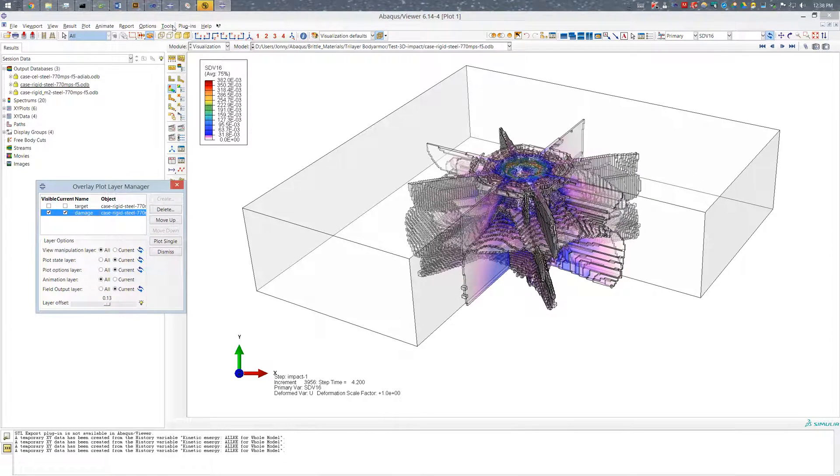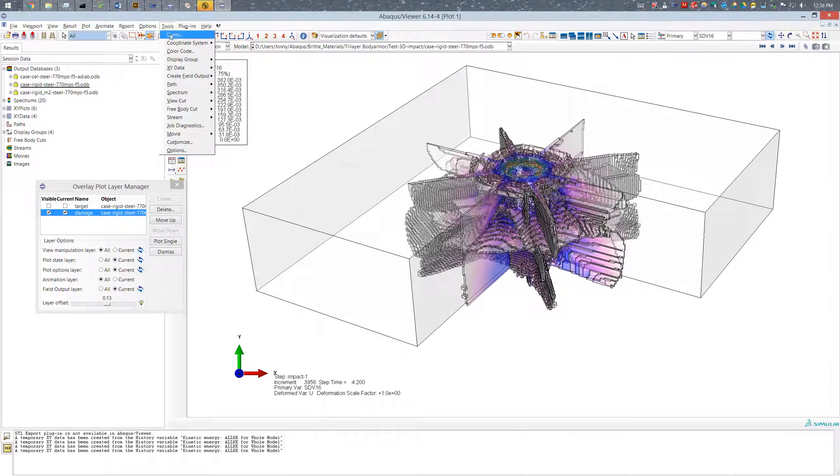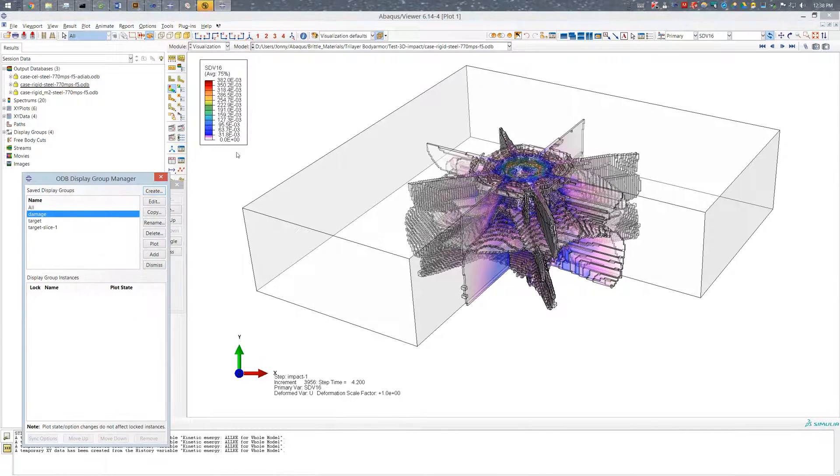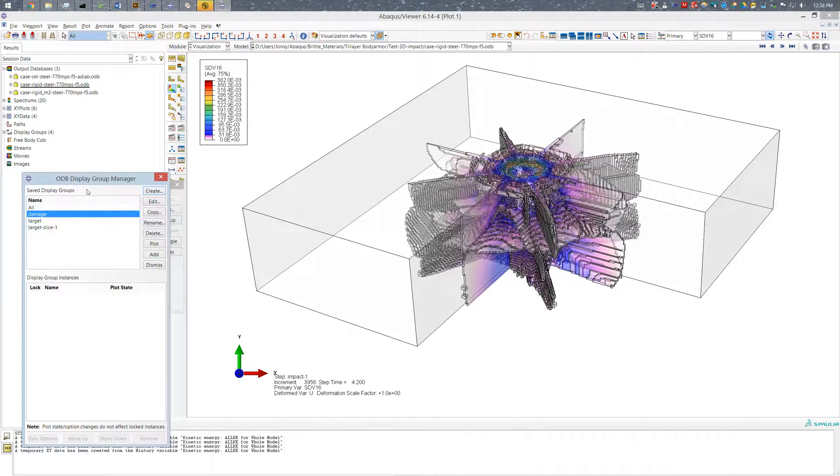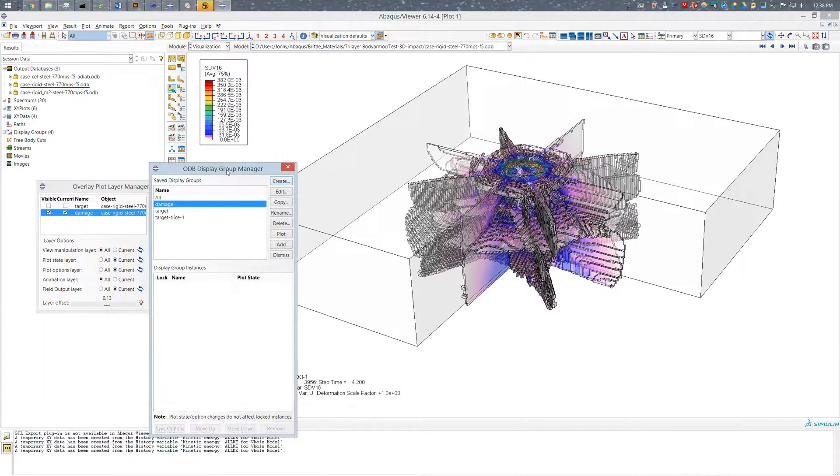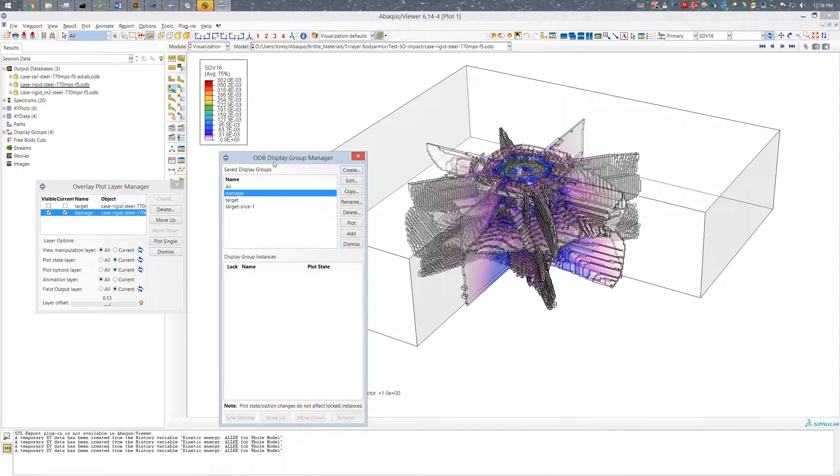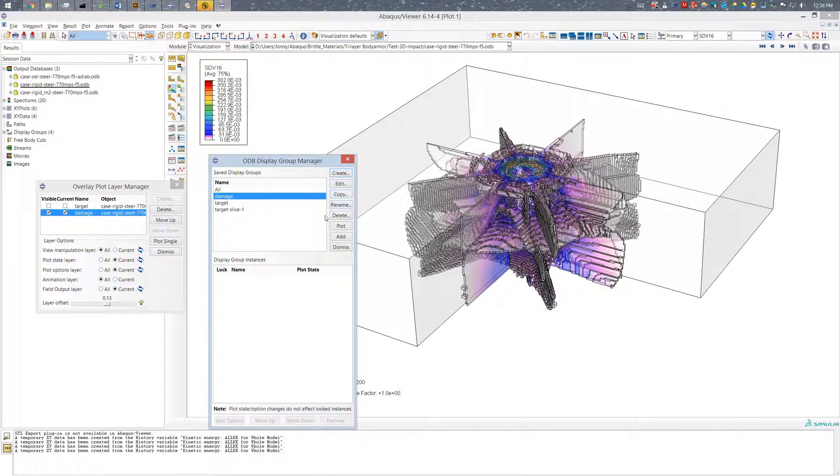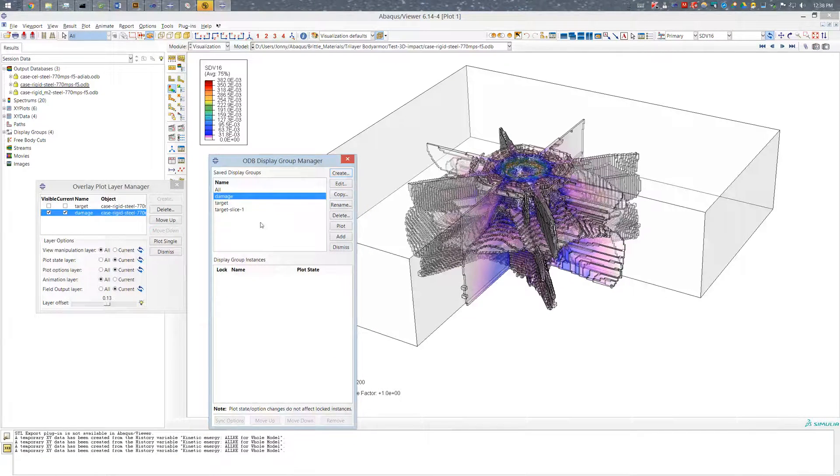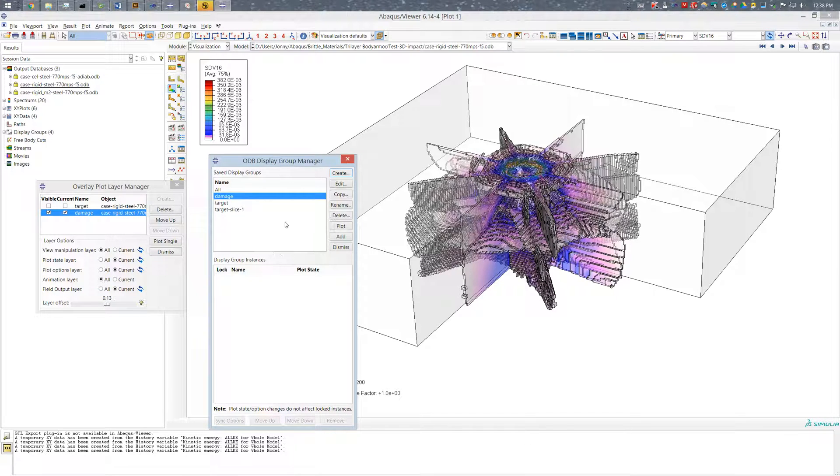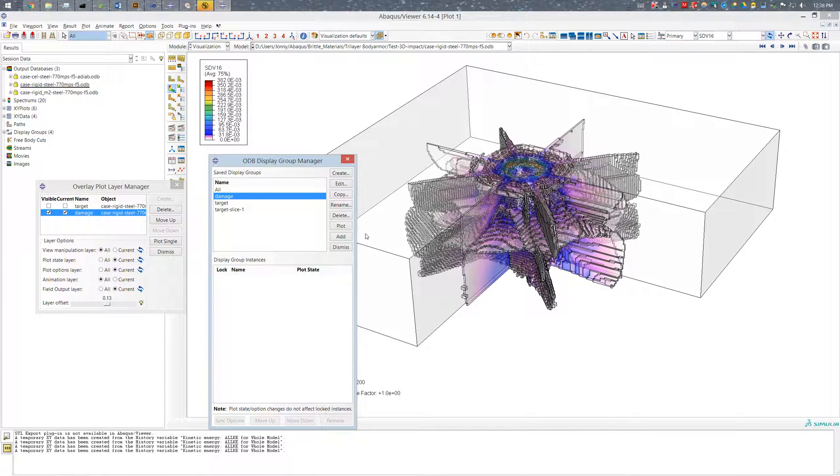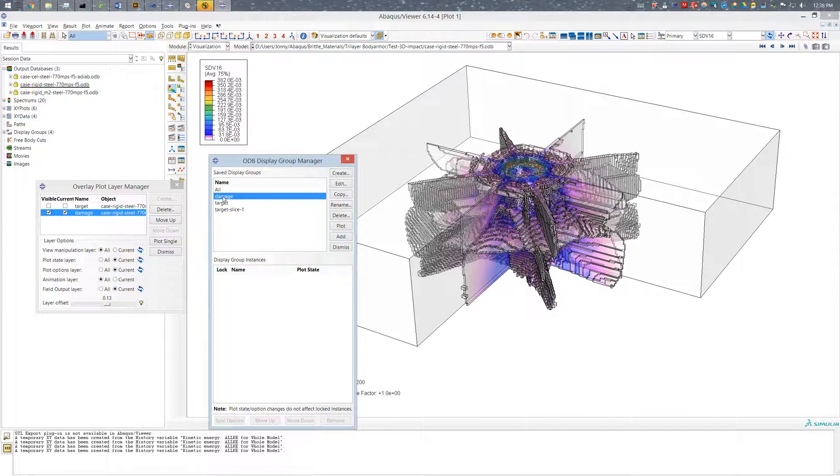And I'll go back up and look at my display group manager. And I can see that there's no more display groups. It is reverted to the default which is everything or something. It's not everything, but it's reverted to some default where I have no display groups plotted. So for my damage I'll go ahead and plot that.